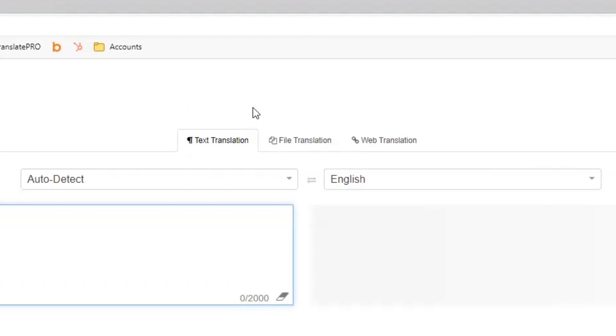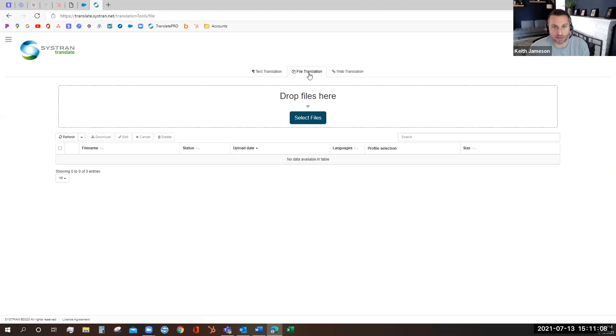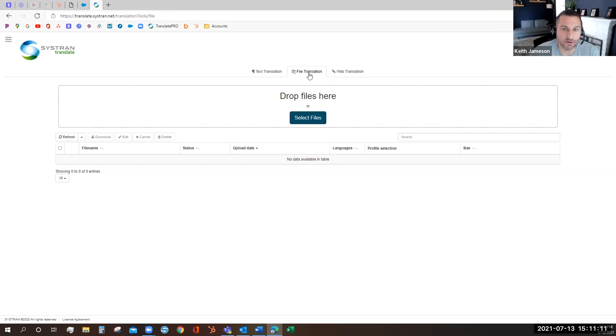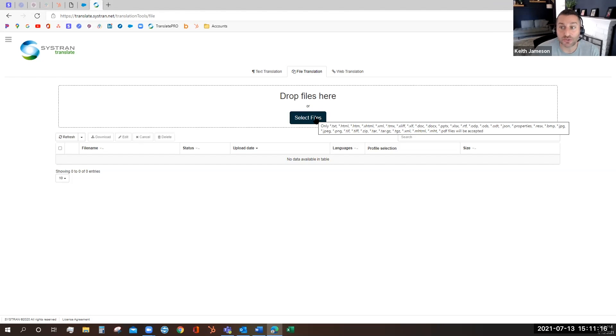Translation tools live in the tab formats at the top of the main screen and File Translation is the middlemost tab. Here you can easily drag and drop your files into the Dropbox or if you hover over to the Select Files button you'll see the different supported file types.